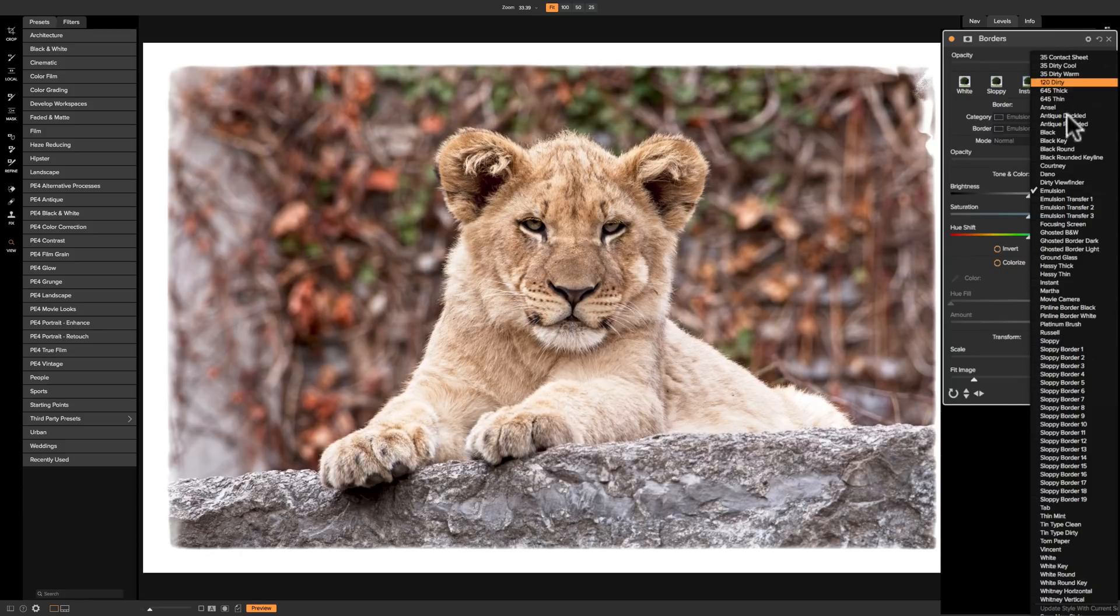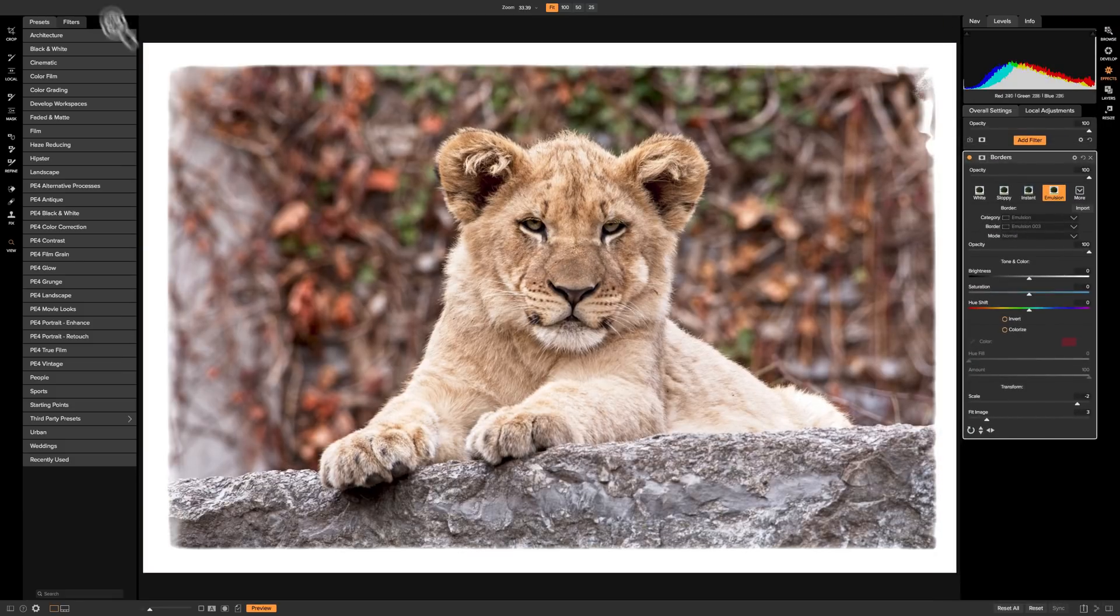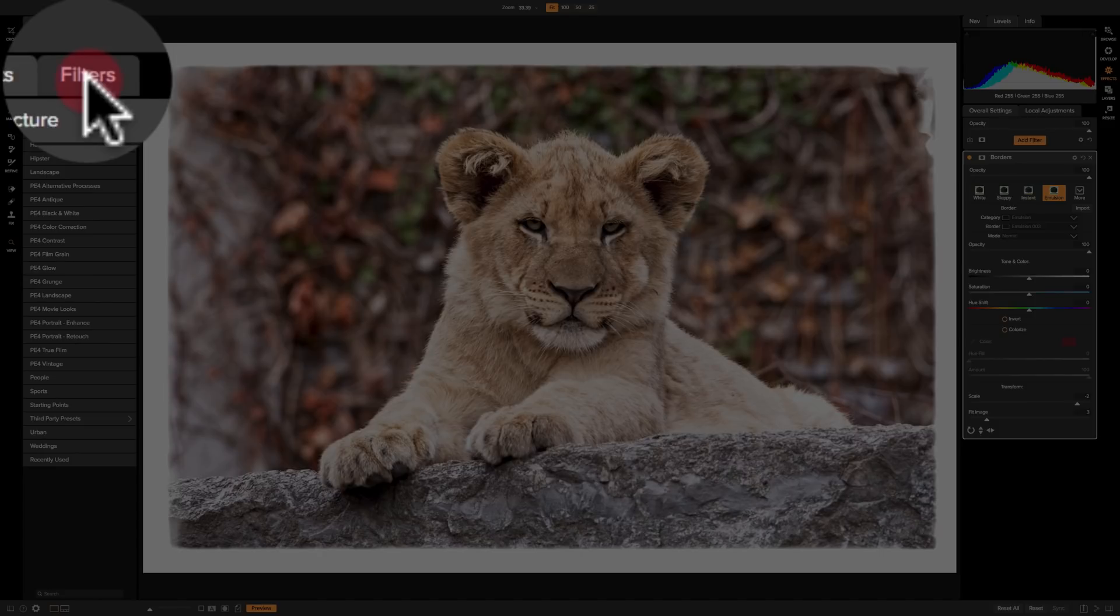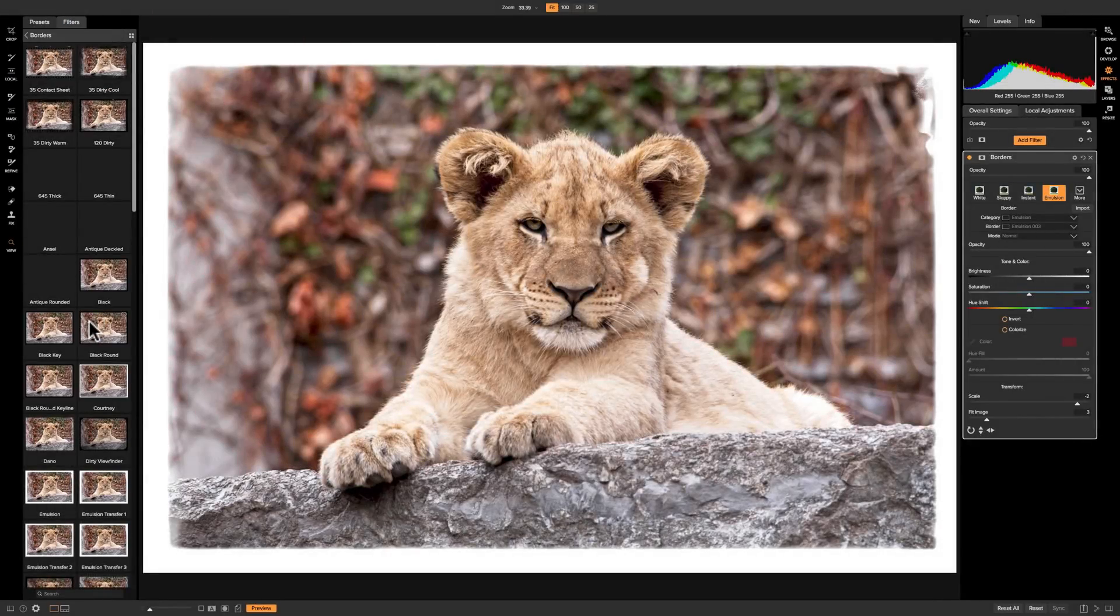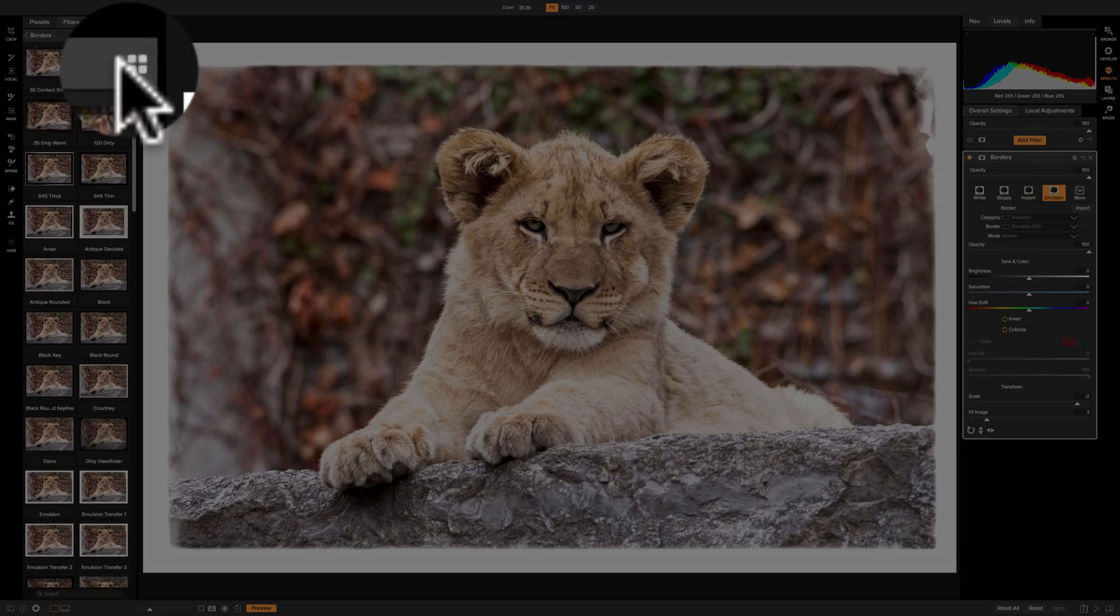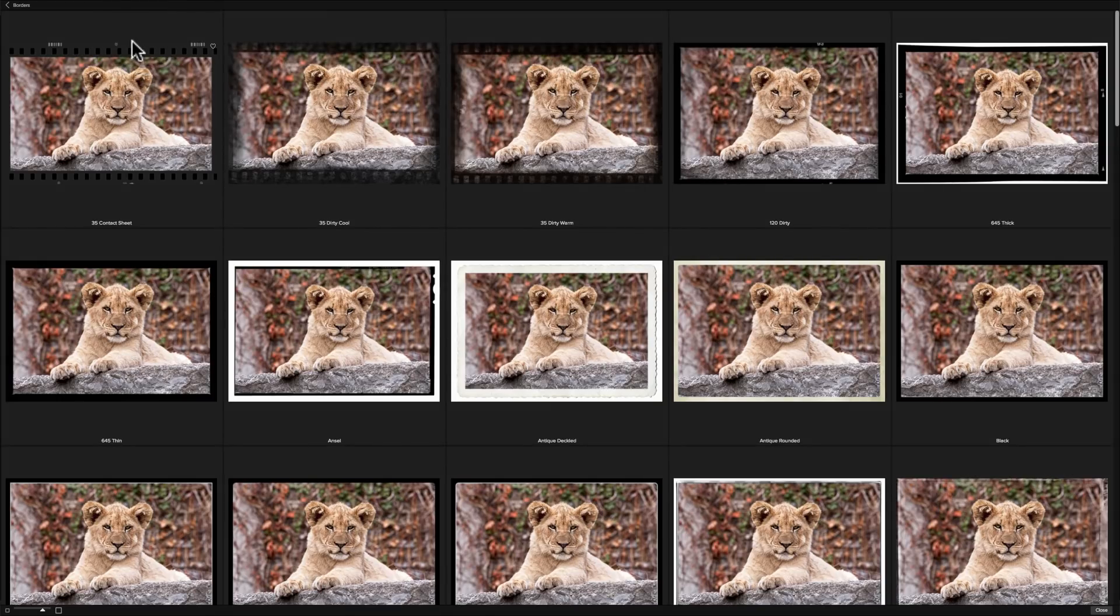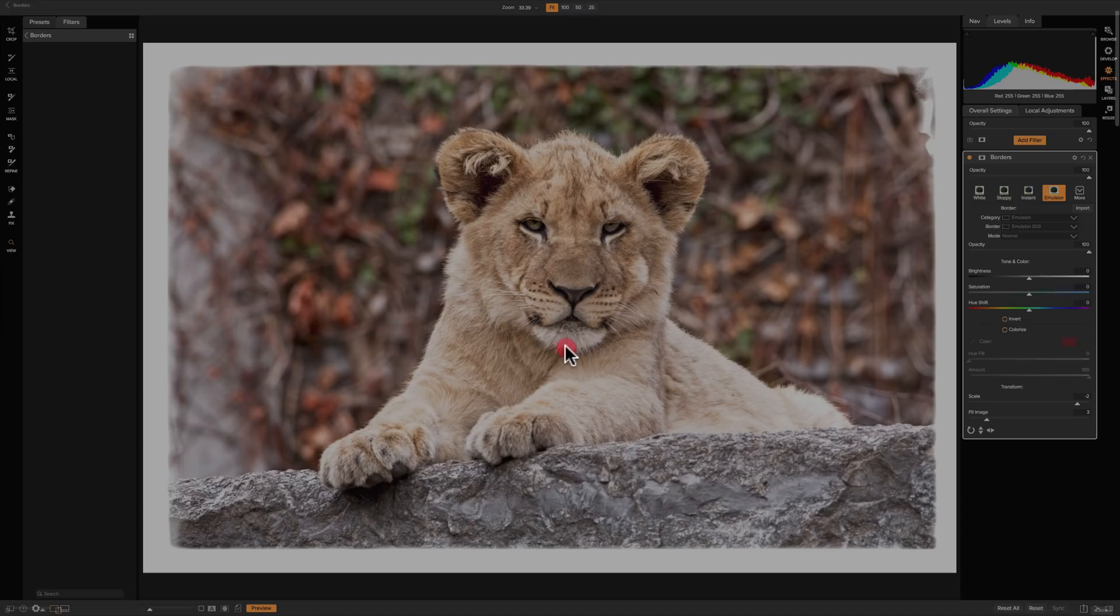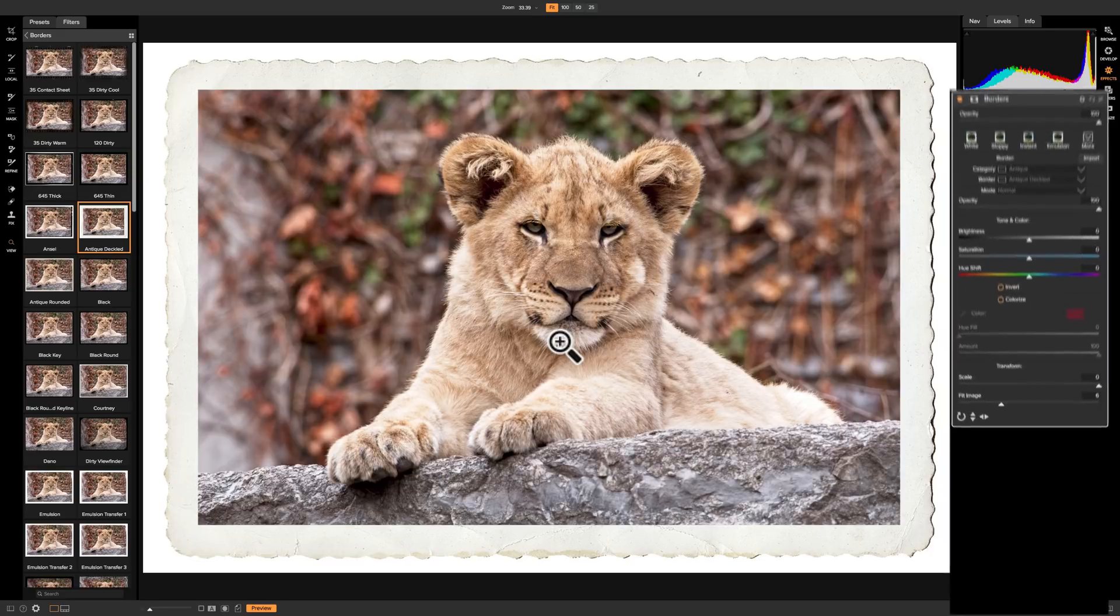Now if you'd like to see all these borders side by side, if we go over to the left-hand panel and click on Filters, you'll see they'll start populating over here, and we'll have all 66 of them. If you want a little larger view of the borders, you could click on this grouping of four bricks, and you'll get a little larger view. Then, if you like one like Antique Deckold, just click on it, and it will apply that border to your image.